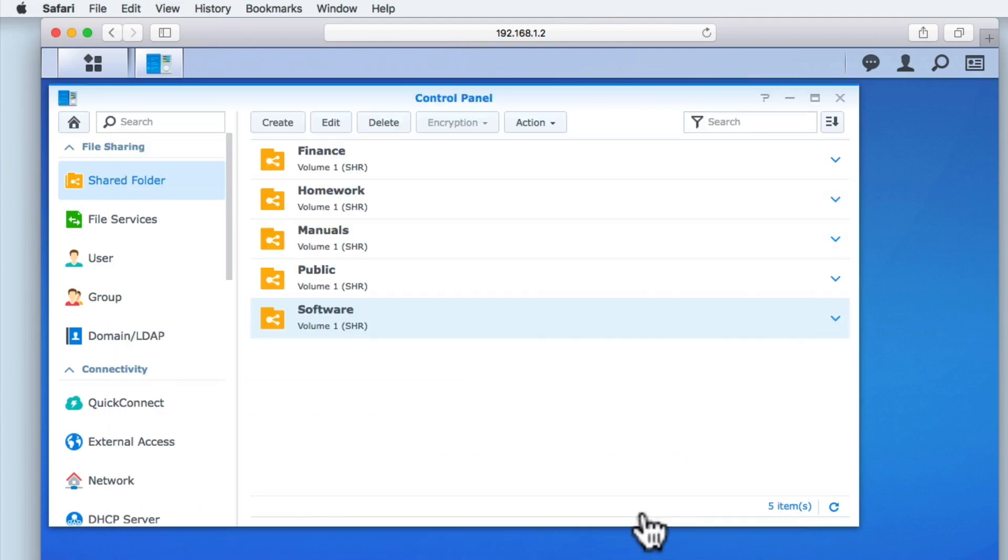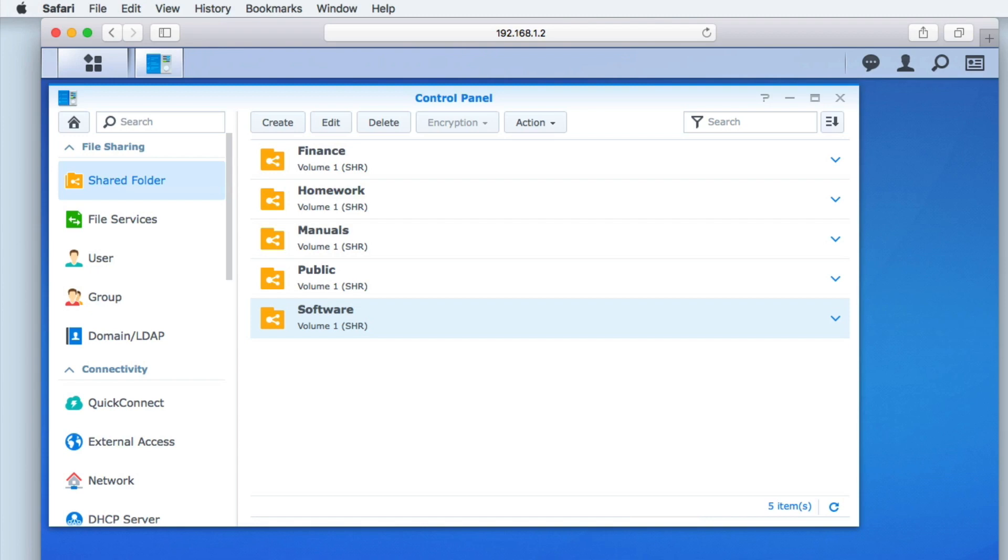So to recap we have made some suggestions for shared folders that you could create for your NAS. We then looked at the process for creating shared folders using the shared folder creation wizard. In the next video in this series we are going to take a look at how you create groups and then use those groups to set access permissions to the shared folders that we have just created.